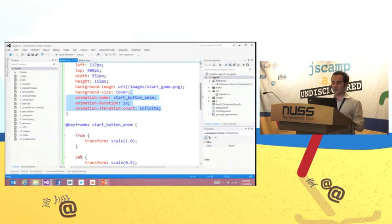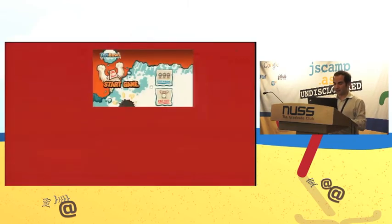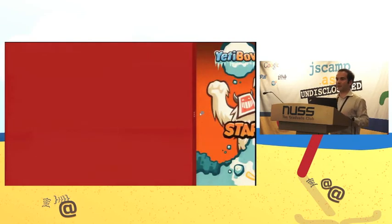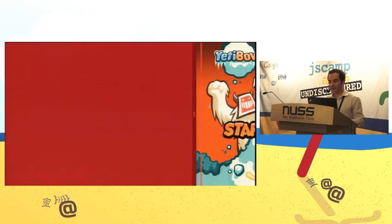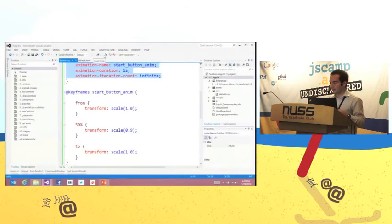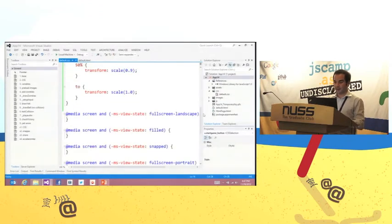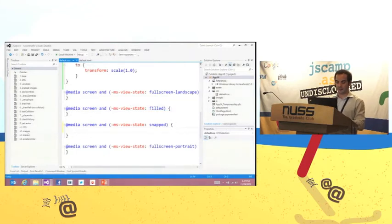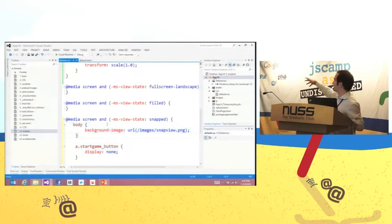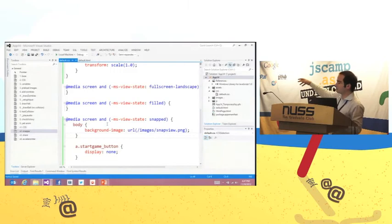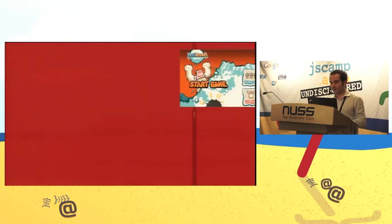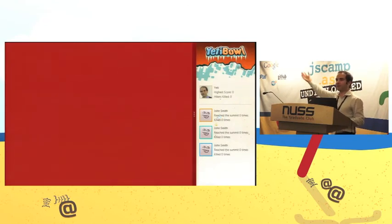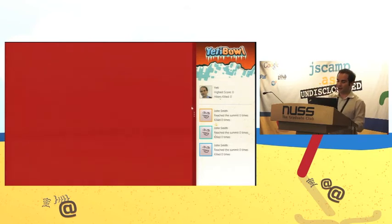The next step is managing the snap view. If I try to snap the game to the side, it doesn't quite work. I need to handle the state where I'm in snap mode. It's easy using CSS3 media queries. The media query property viewState equals snapped tells you when you're in snap mode. When snapped, I can change the background, show a different UI, show results, leaderboards, a smaller version of the game — you can be as creative as you want.